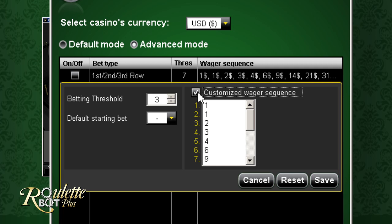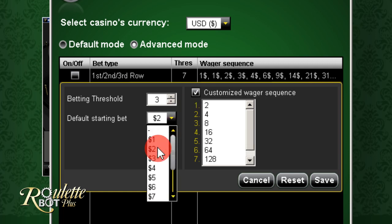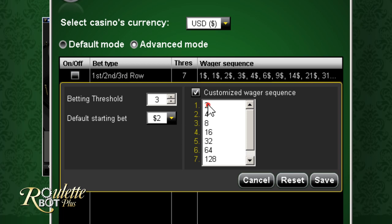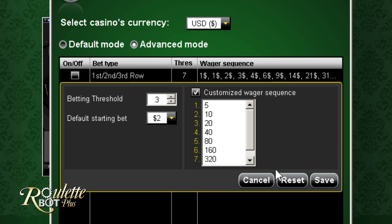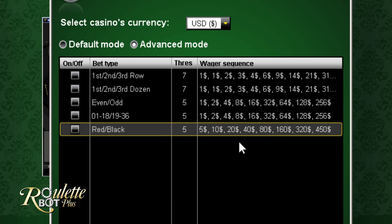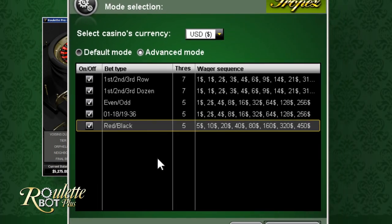Another option is to modify the customized wager sequence. This allows you to create your own betting patterns. You can customize each bet that will be placed by RouletteBot Plus. For example, if the starting bet is $2, you might want to increase the bet in case of a loss. Such modifications add risk; however, they will also increase your profits. In this way, you can fully customize betting sequences and finely tune your game. Once you're done with mode selection and the adjustments of the betting types and wager sequences, all you need to do is click on Start Game.